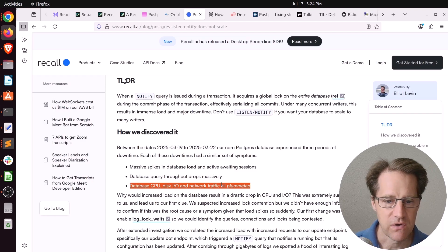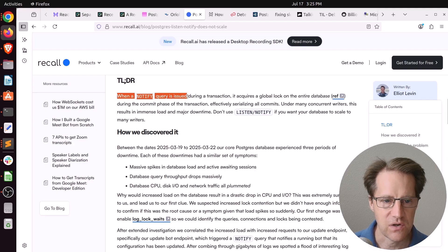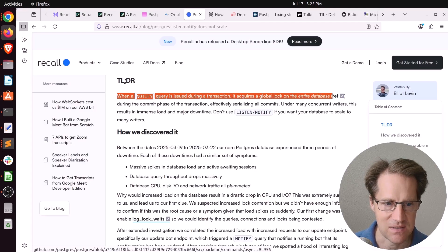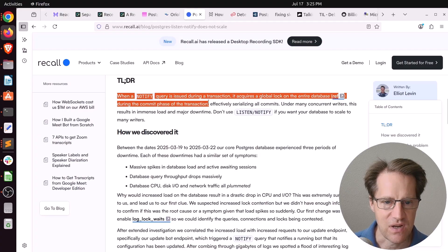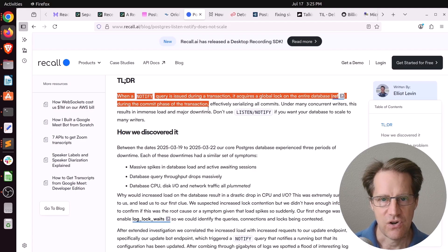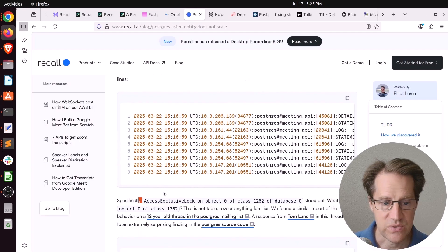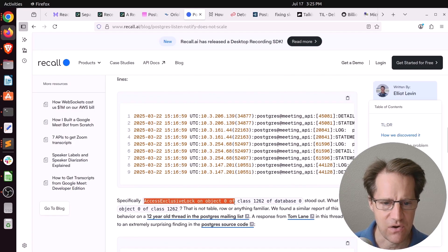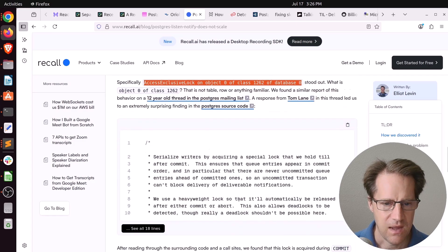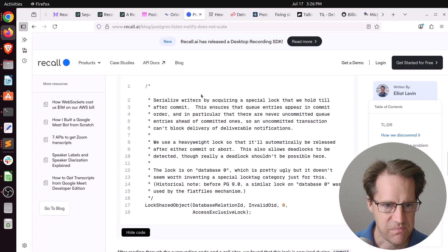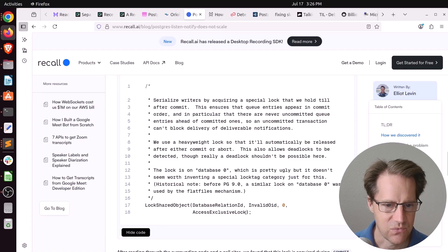The reason is, quote, when a notify query is issued during a transaction, it acquires a global lock on the entire database during the commit phase of the transaction, which has the effect of basically serializing all commits. So if you have a lot of writers and you're trying to use the ListenNotify functionality, you could hit a problem just like they were seeing, apparently. And they were seeing these messages that said access-exclusive lock on object 0 of class 1262 of database 0. And then they looked in the source code of Postgres, where they're basically serializing writers, and they're locking the shared object with the database with an access-exclusive lock.